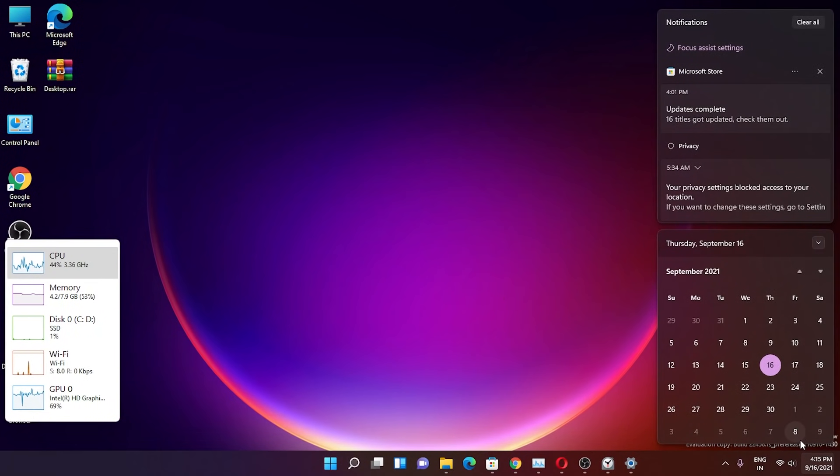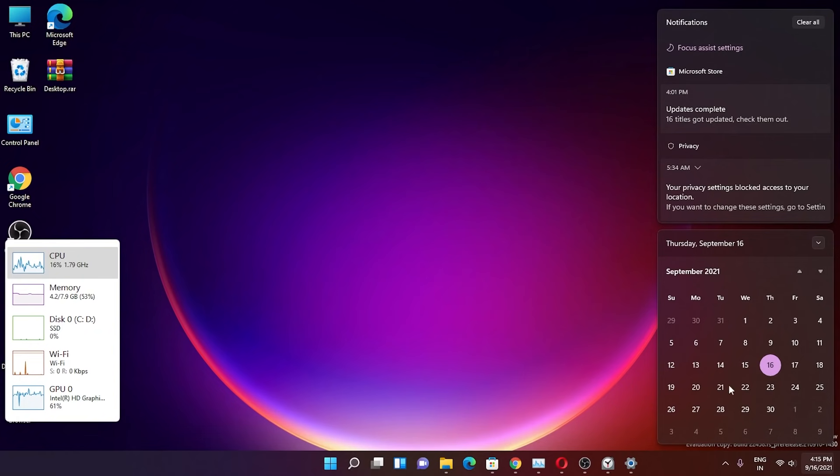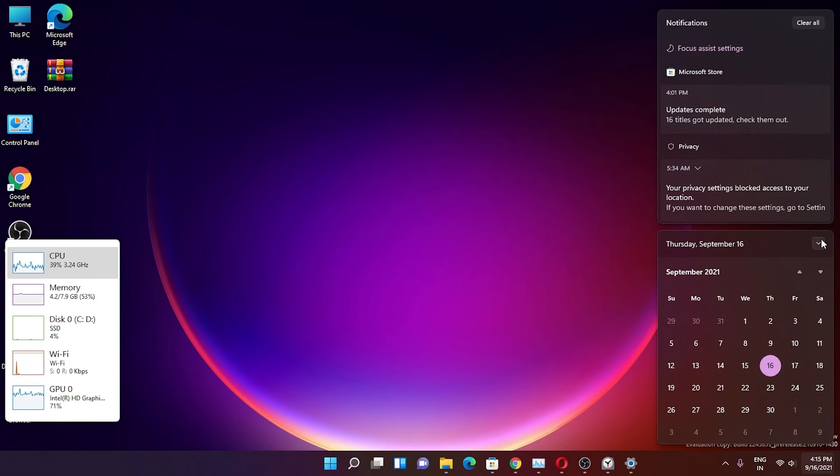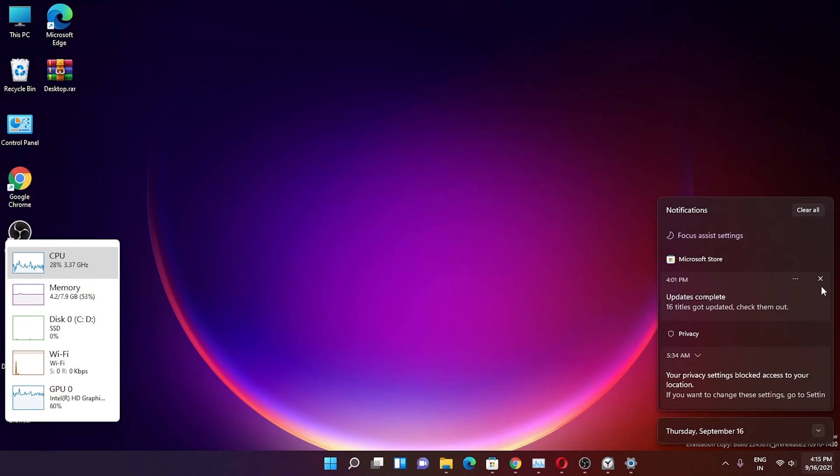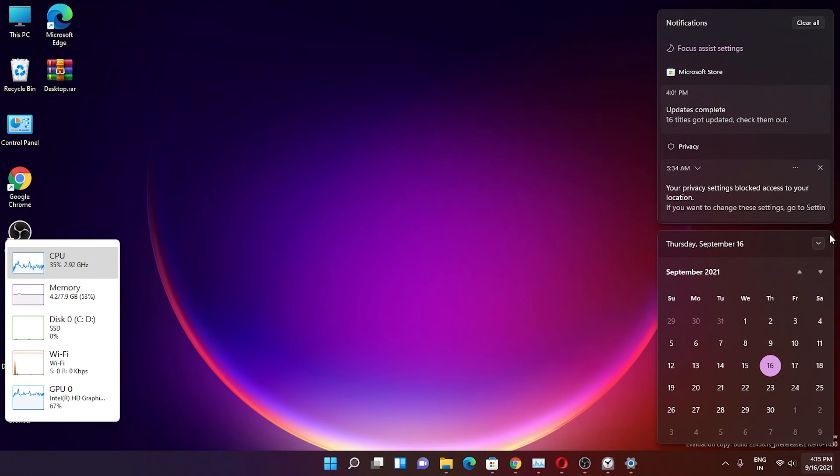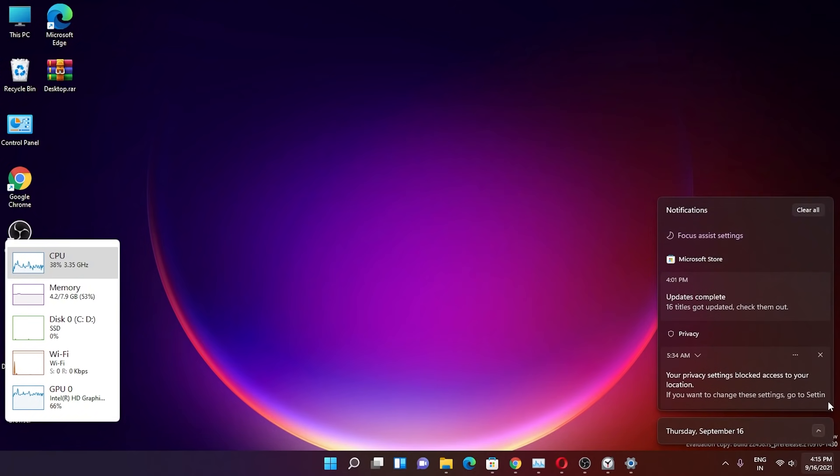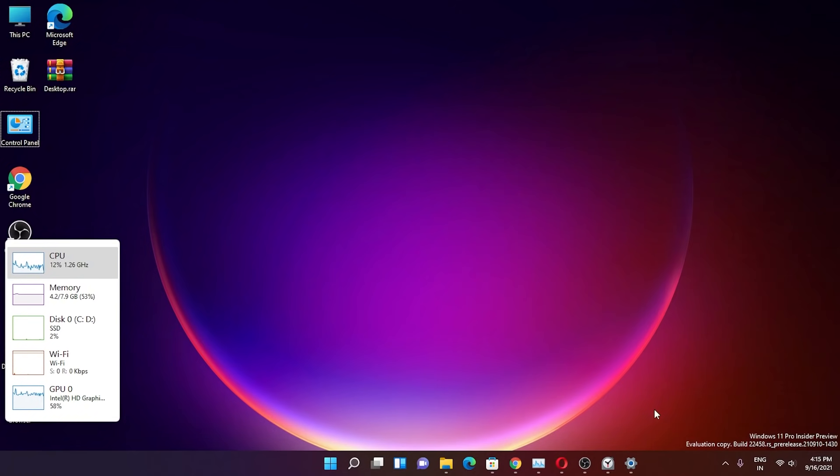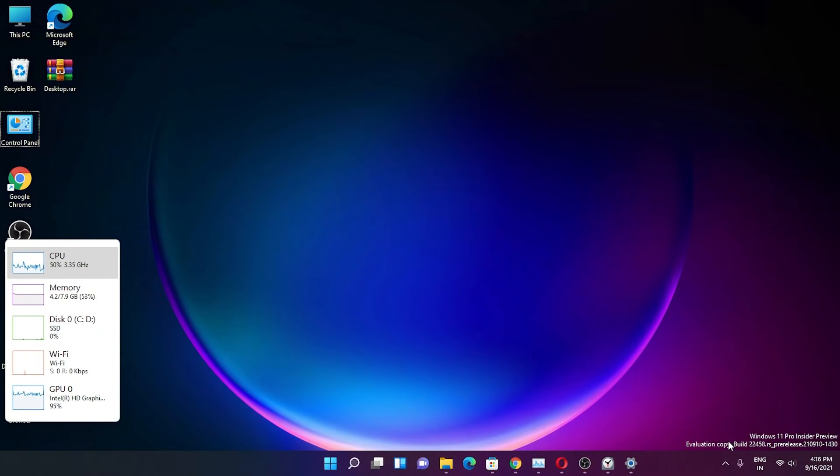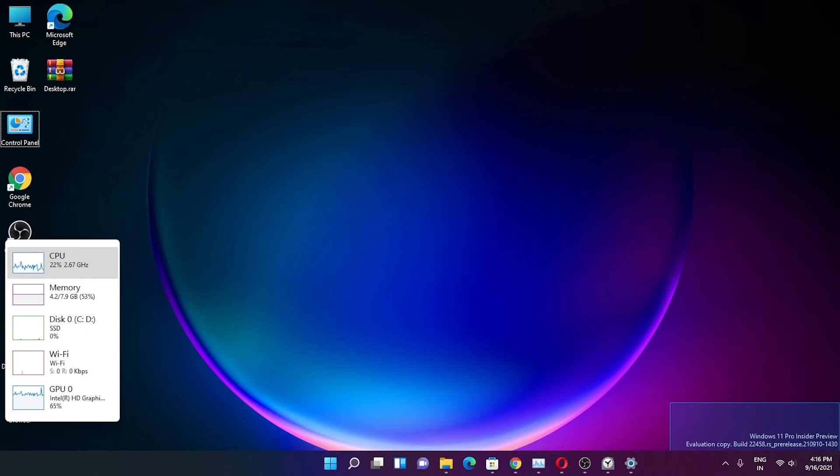If you tap on the date, you can see the notifications on top—you can clear all of them. This is how the calendar looks with this circular mark for whichever date it is today. You can click this arrow to shrink the calendar if you want, but it still has this text on the dev channel showing Windows 11 Pro Insider Preview evaluation copy, build number 22458 pre-release.